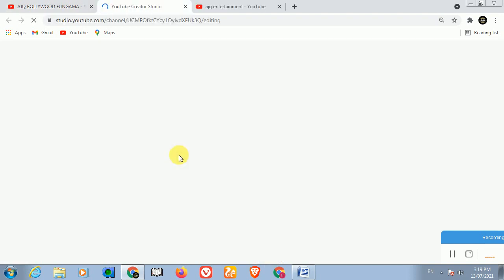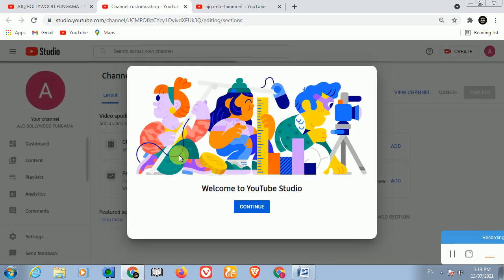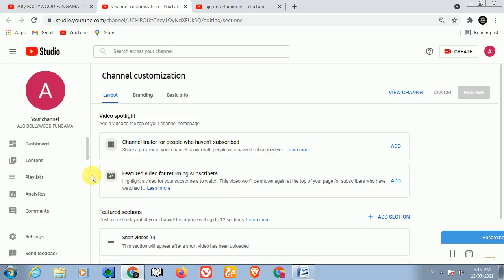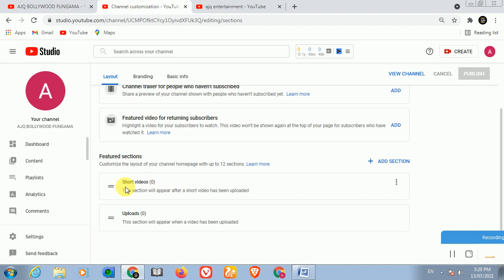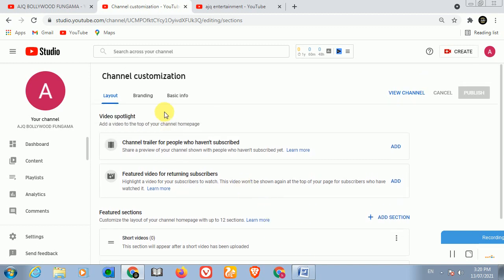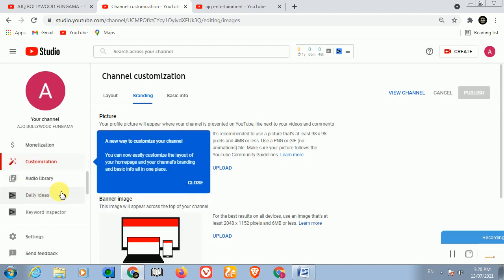After creating the channel, click on 'Customize Channel'. There is some very important information here that most people are missing. You can add a welcome message here. You will see 'Channel Trailer for people who haven't subscribed' - you can put your trailer video here showing what type of content you have. There is also a section for featured videos for returning subscribers, and short videos. You can remove any section you don't want.